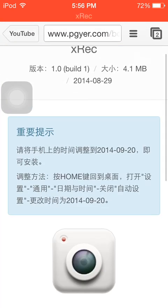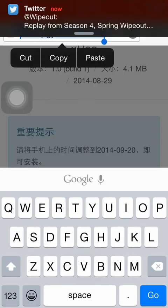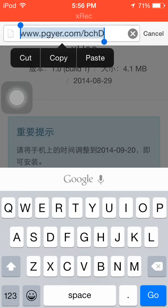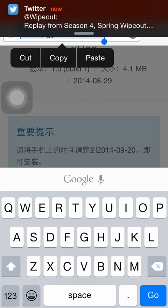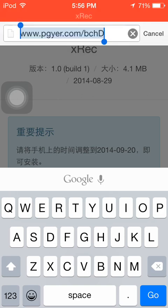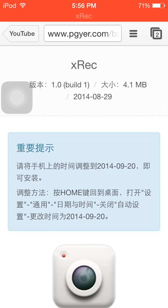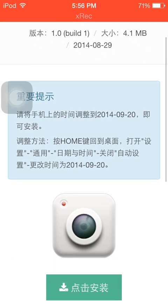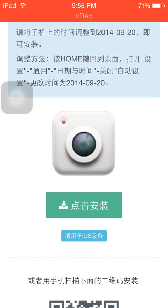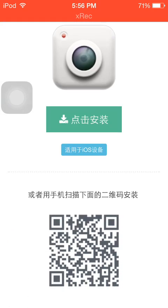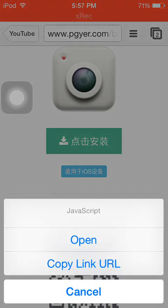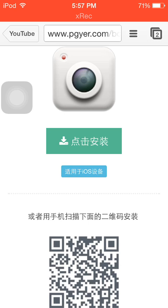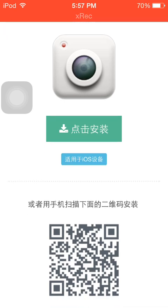You want to type in www.pgyer.com, then you got to put slash b-c-h-d capital D. You have to do that and it'll bring you to this page. It's like xRec and it's in Chinese but don't freak out, it's pretty easy. All you got to do is press the download right here, right where it says the download little tab. You download it.